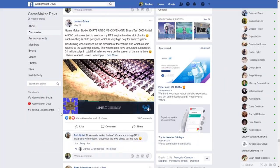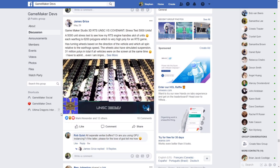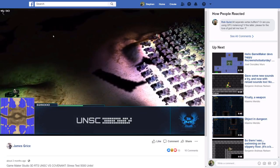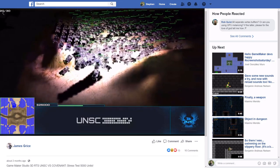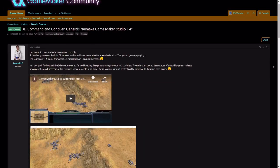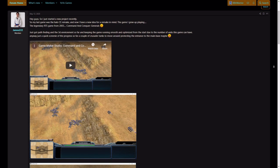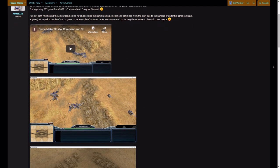Over on Facebook, James Grice posted a video to the GameMaker devs group showing a stress test of his 3D RTS engine. The scene includes 5,000 units, each with 6,200 polygons and simulated wheel suspension. I really enjoy seeing people push 3D in GameMaker when it's questionable that they should — who needs fancy 3D engines anyway? You can follow James' progress on the GameMaker community forum linked in the description below.